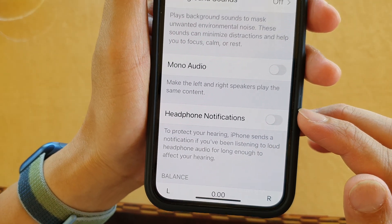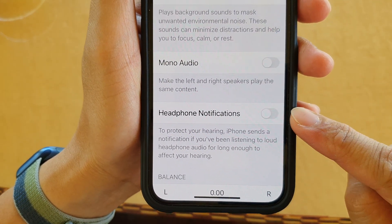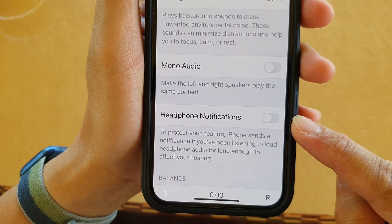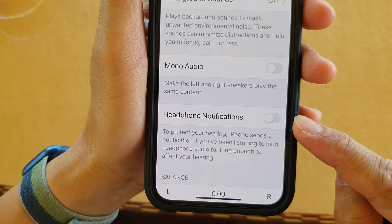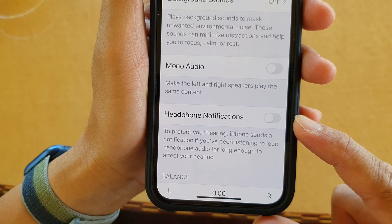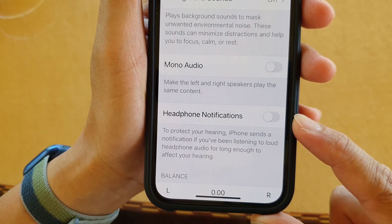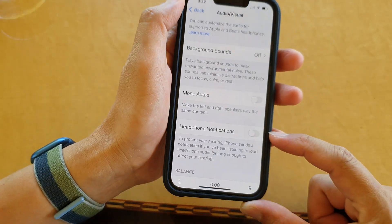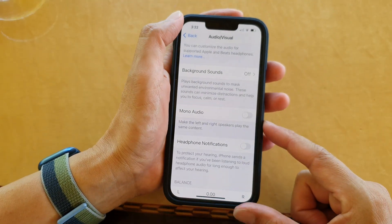In this video we're going to take a look at how you can turn off or turn on headphone notifications on the iPhone 13 series.